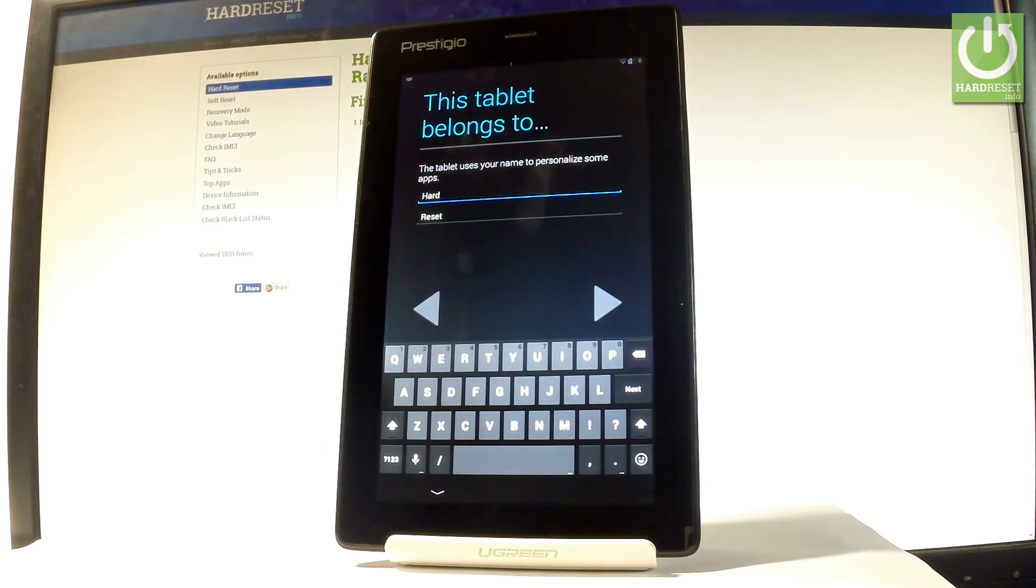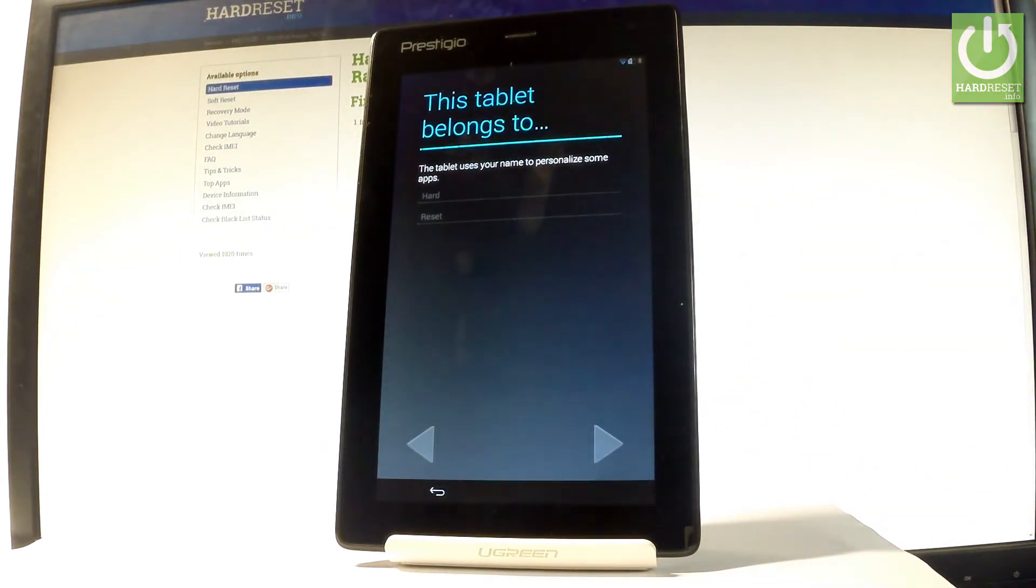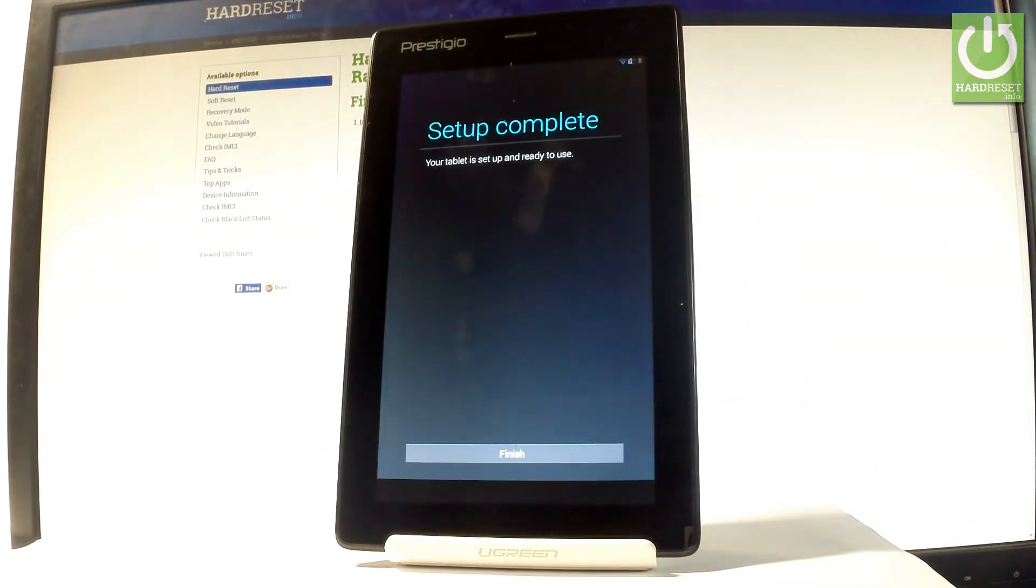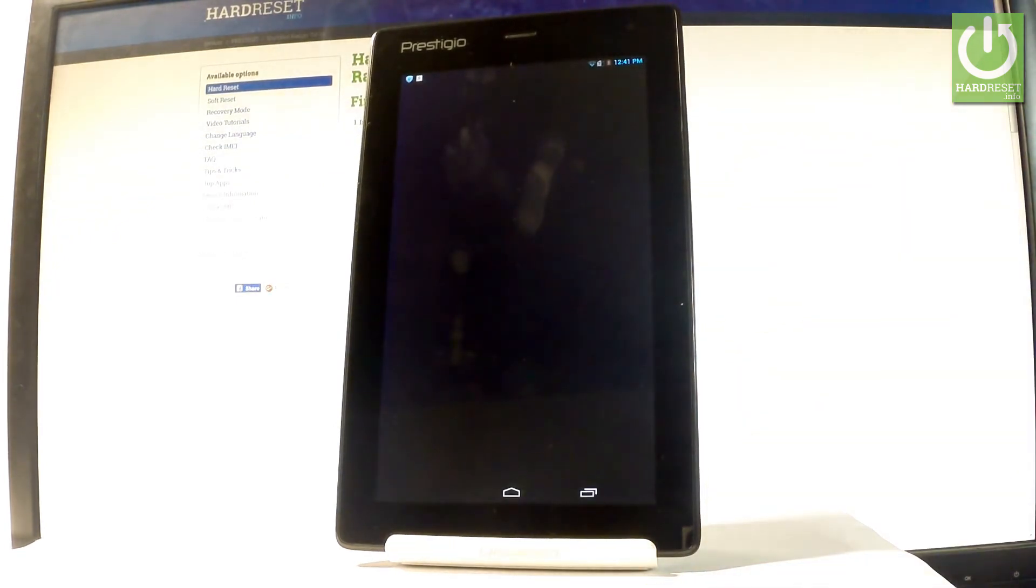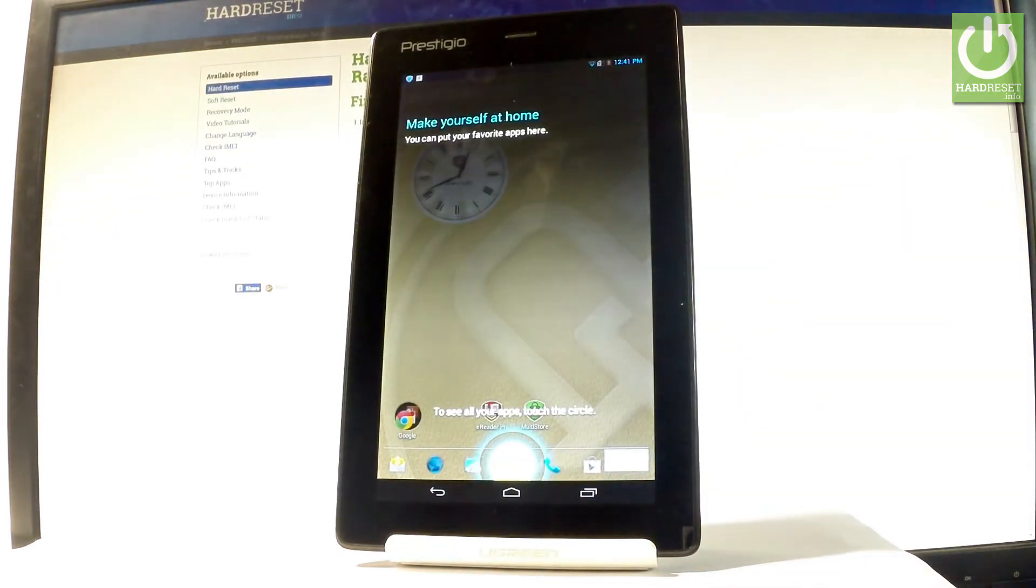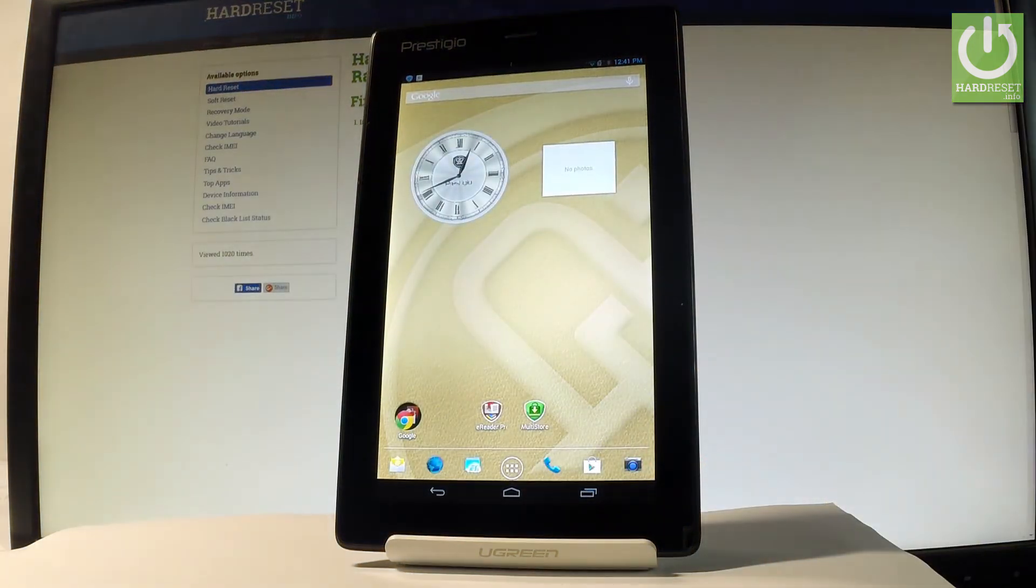You have to input your name. Let me leave it from the Gmail account and setup is completed, let's tap finish. And as you can see now you may use your device, so everything went well.